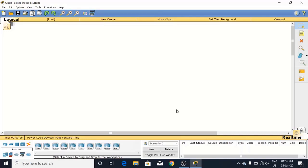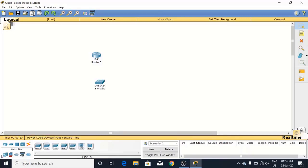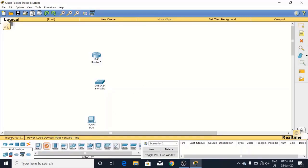For this I have taken a single router here along with a switch and one PC. And another device I have is a server here.